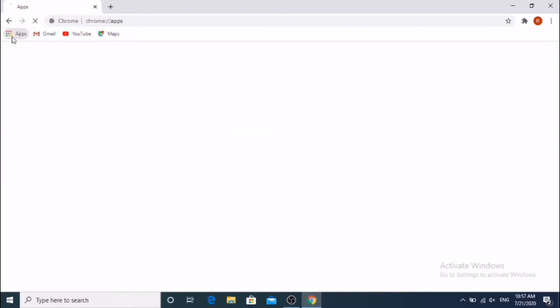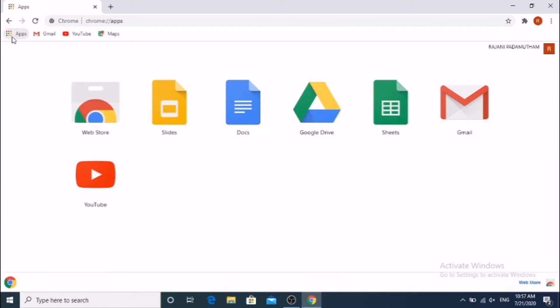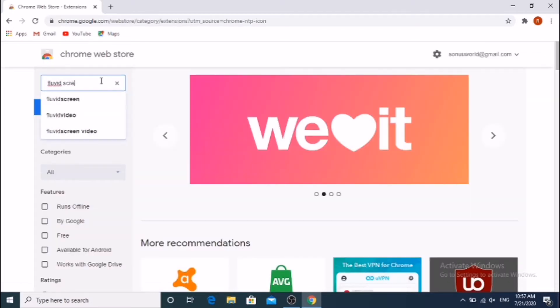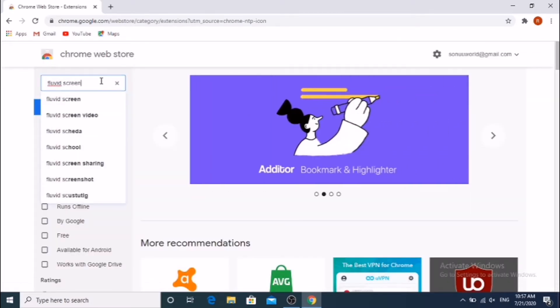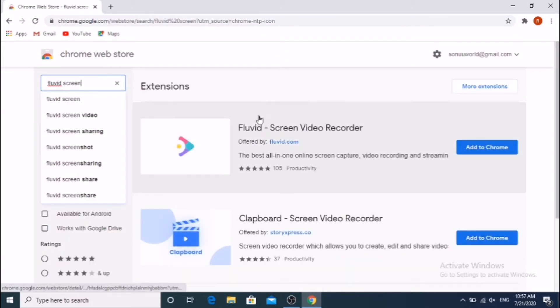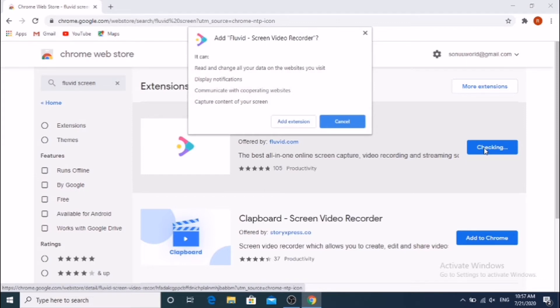Open Google Chrome browser. On the left side, click on Apps, then click on Web Store. In the left side search box, enter 'fluid screen'.